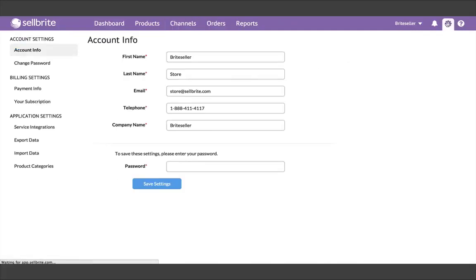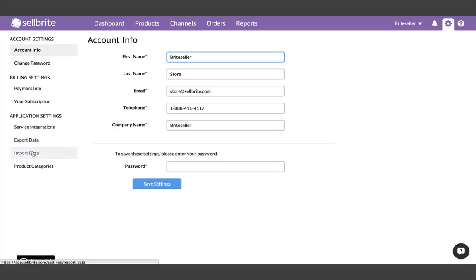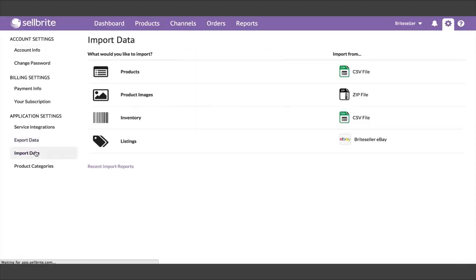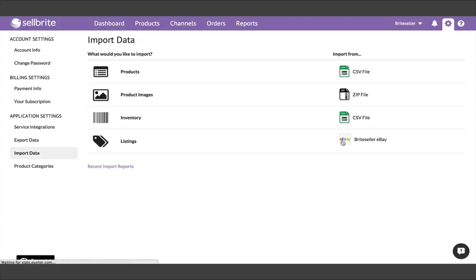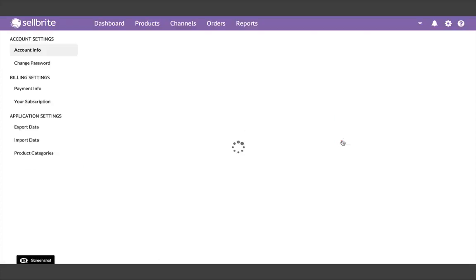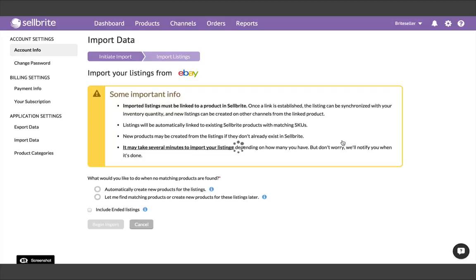Once your channel is connected, you'll want to go back to the Import Data page. Under Import Listings, find the primary channel you just connected. On the Import page, you'll want to choose the option to automatically build products for your listings. You will also see the option here to not build products and simply import your listings, but since this is your initial import from your primary channel, we want to build products. We'll address when to use the other option in a little bit.